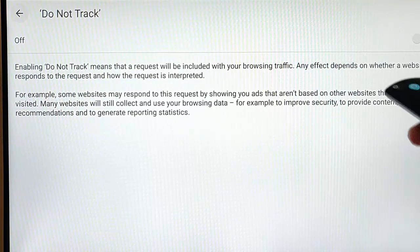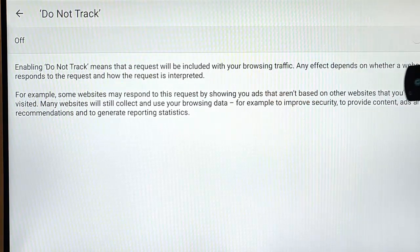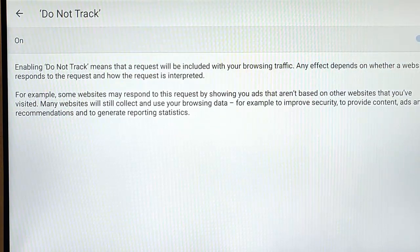So again, just press the down button to highlight that row there, middle button, and that turns that on.